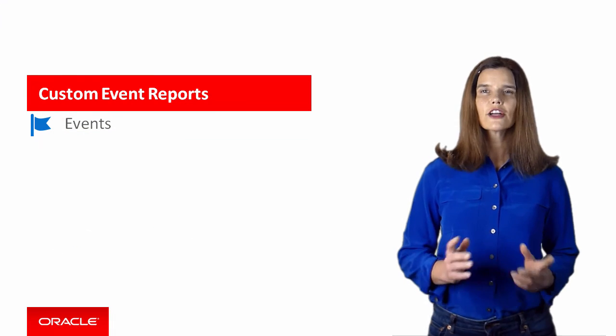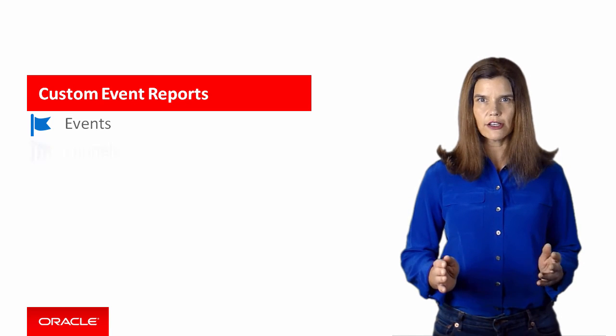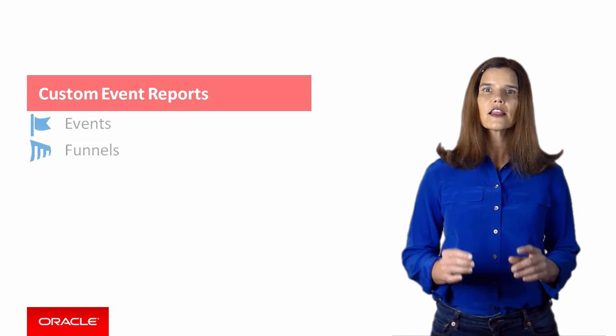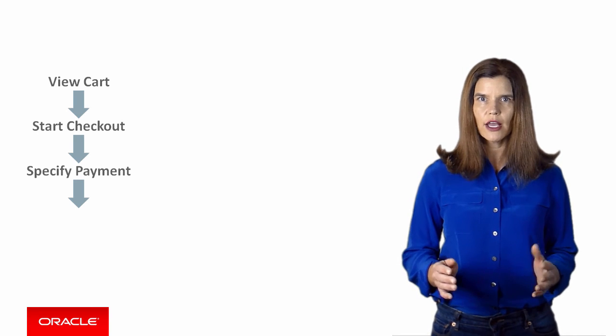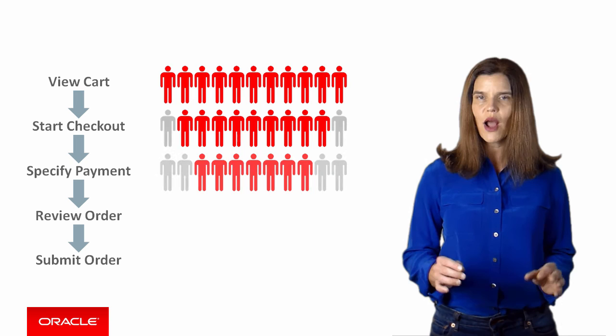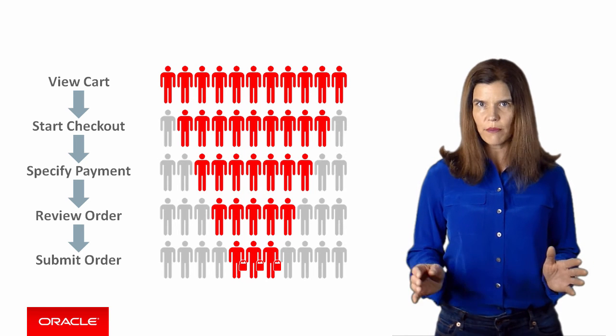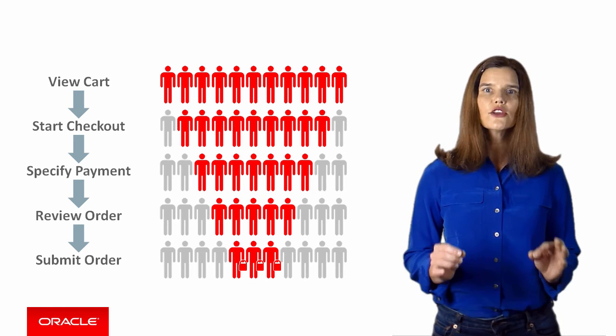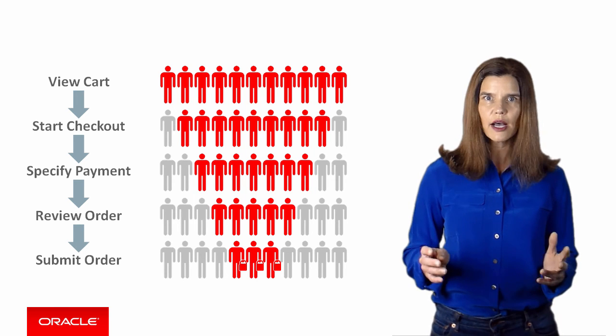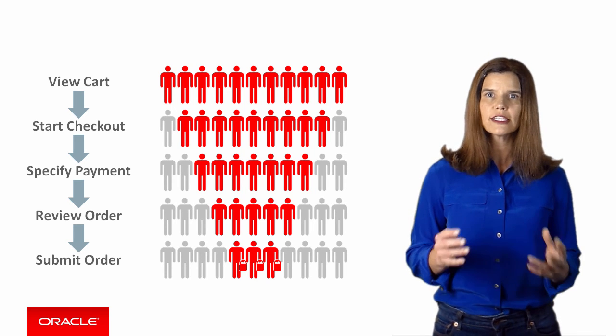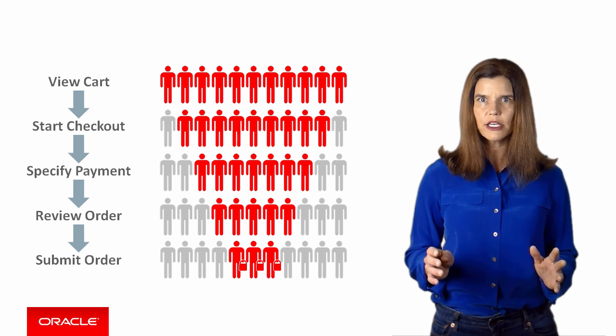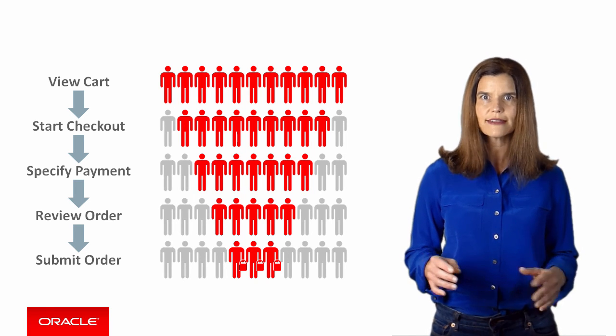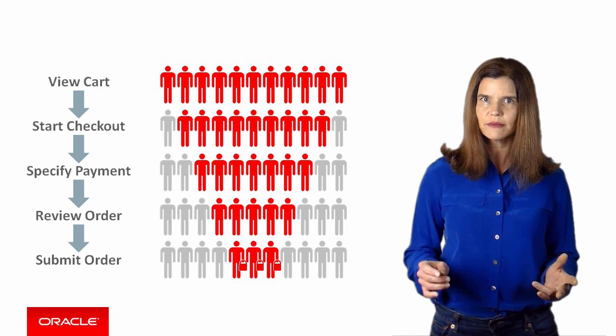For custom events, MCS also supports creating funnels. Funnel analysis allows you to track user progress through a workflow, such as a shopping cart, allowing you to see how many users complete the workflow and where in the process users drop off. So, as the example shows, you could create a funnel to analyze a checkout process to determine how many users drop off at each step in the process. And then you could use this information to decide whether the checkout process needs improvement. Let's learn how to create a funnel.